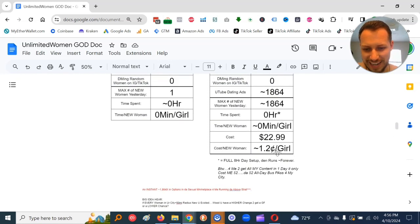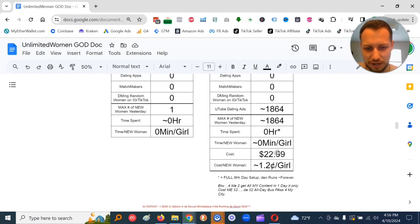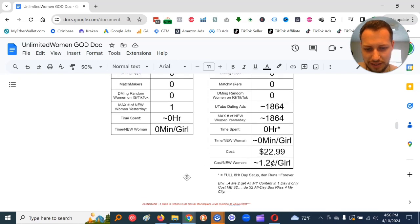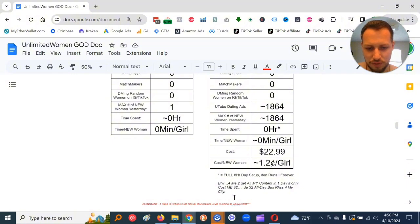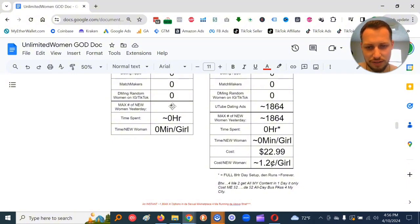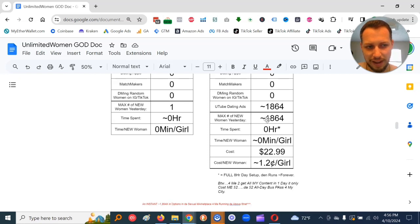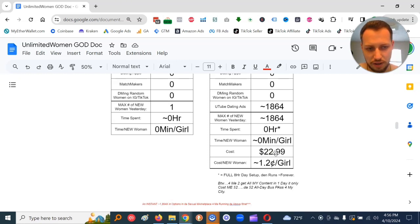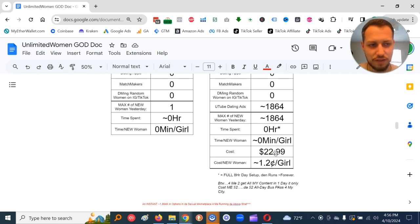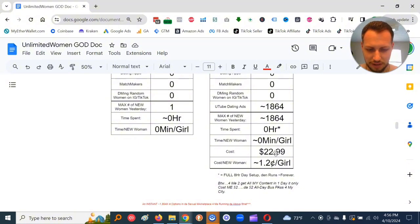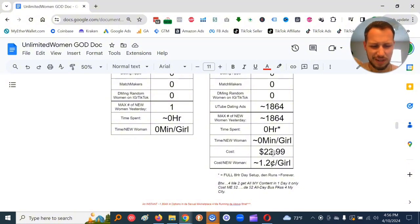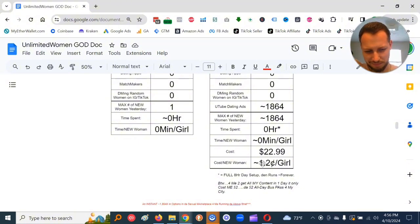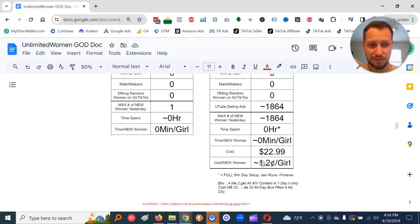So I got an instant approximately 1,864x in options in a sexual marketplace for me running the above strat. So you could see day X, I just had one new woman option. Day Y, I had approximately 1,864 new women options. I'm doing this new strat, and it saved me time. And also, it would do way cheaper.